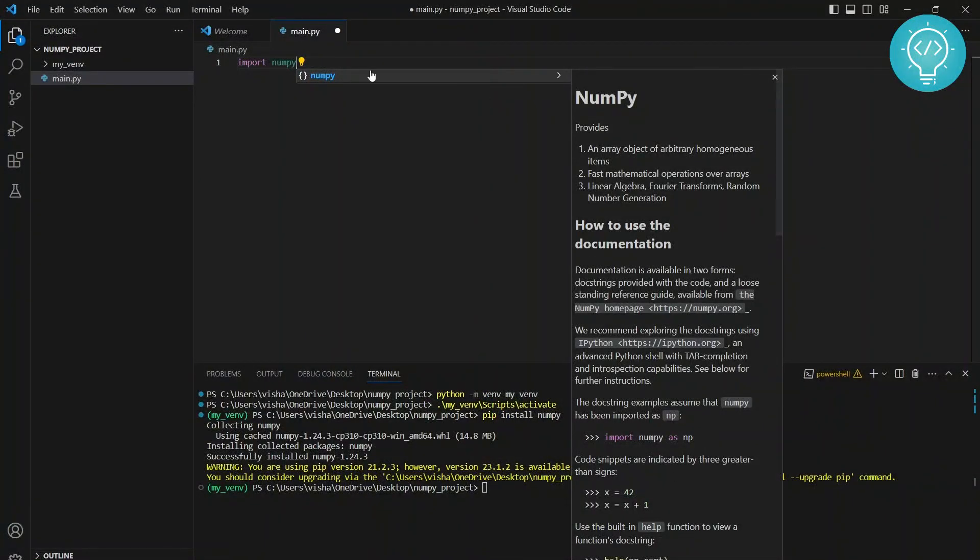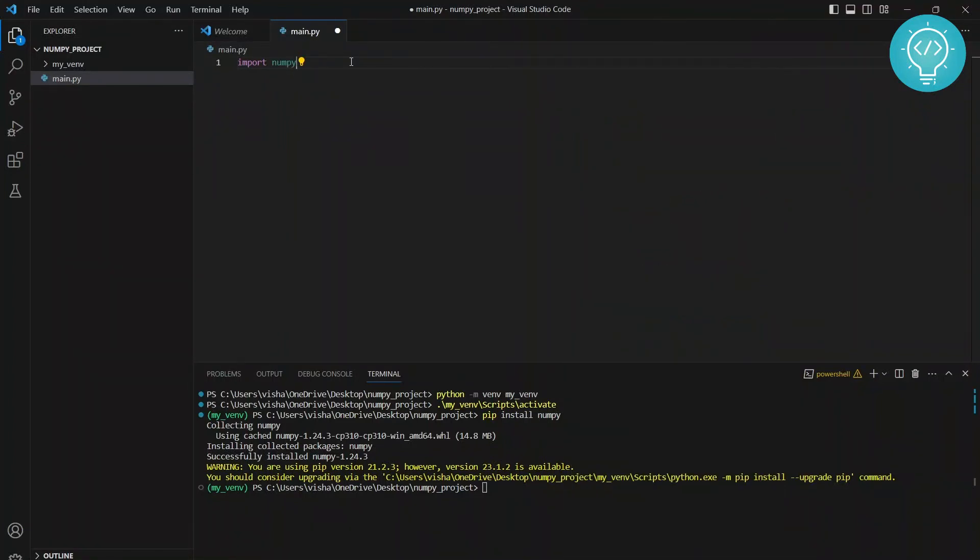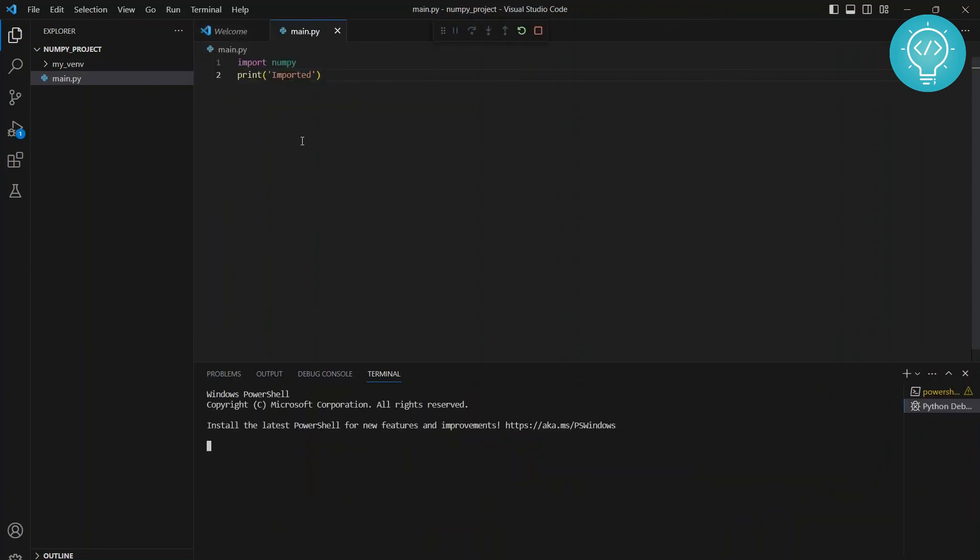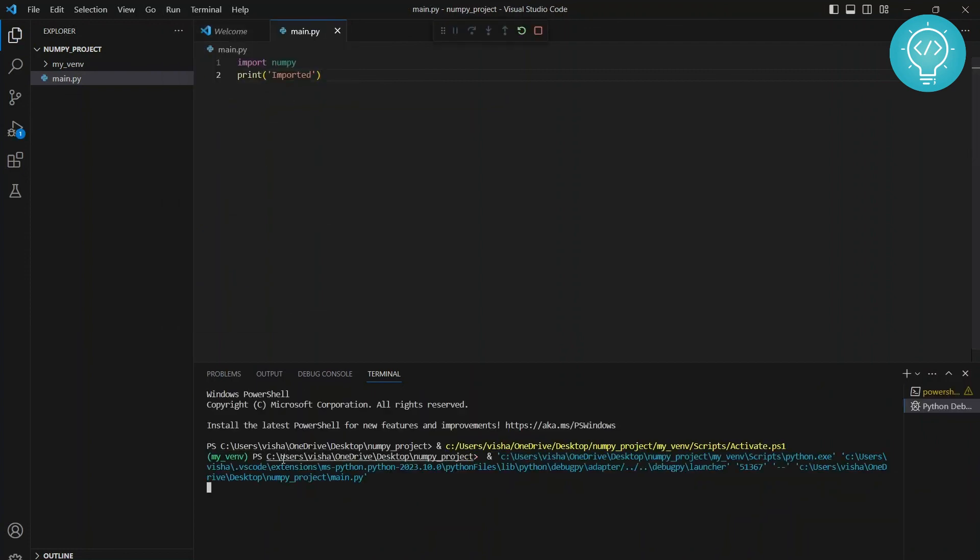So it means that it is imported properly. If it is not, it will show an error. And we can write print. Let's run this and let's see if it works.